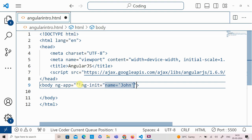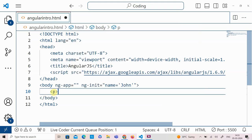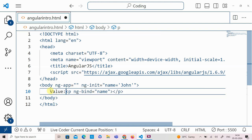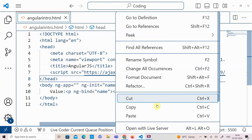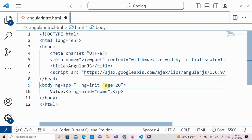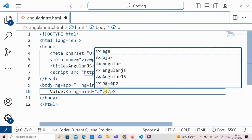To retrieve the value, we are going to use the directive called ng-bind, which binds the value in the display. I am creating a paragraph tag and using ng-bind — the variable name given in ng-init is bound so the value will be displayed. We save and run it in the browser, and we get the value we initialized. For integer values, you can initialize without single quotes, and then access the value with ng-bind. The age gets displayed.